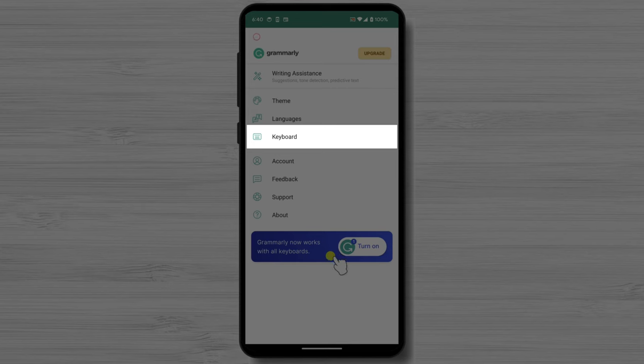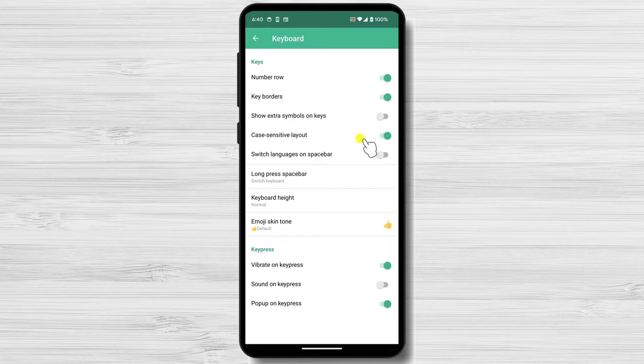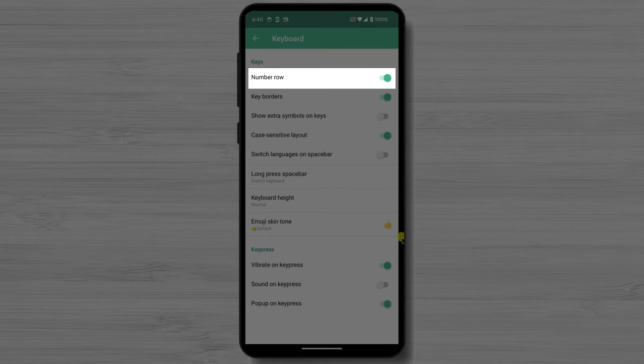The keyboard. In this section, you will find many options for your keyboard from Android. Number row will allow you to enable or disable the number keys above the upper row of the keyboard.